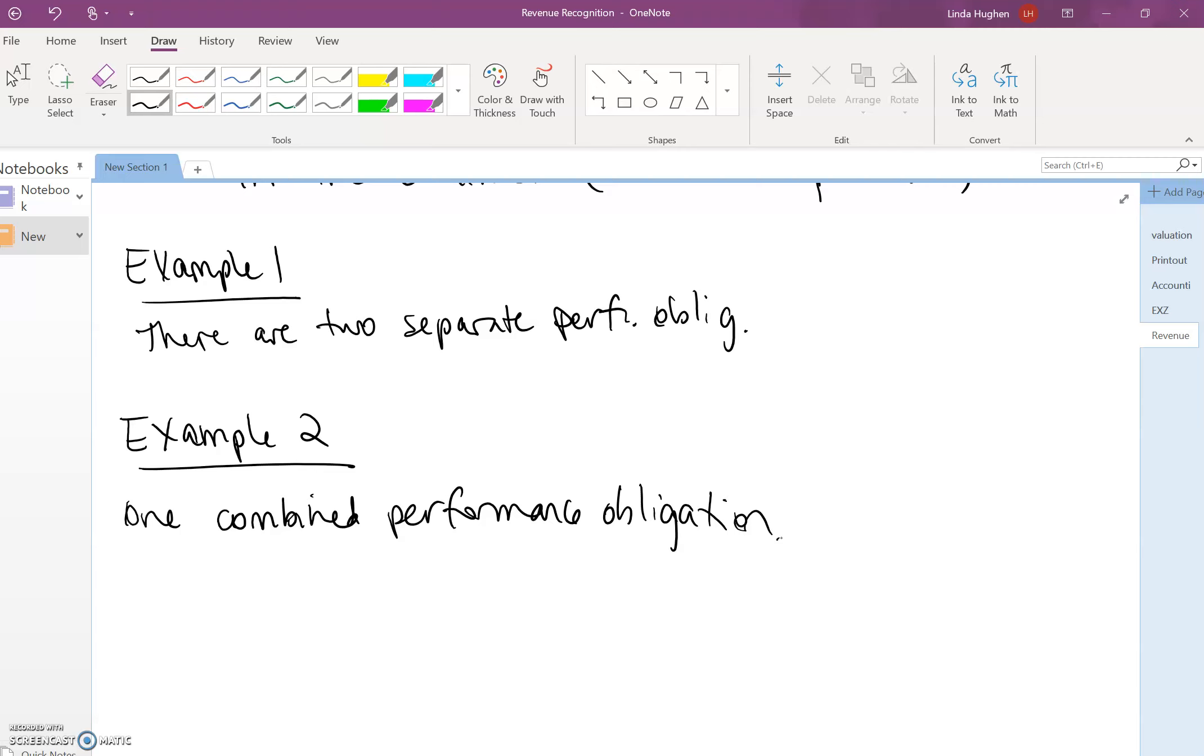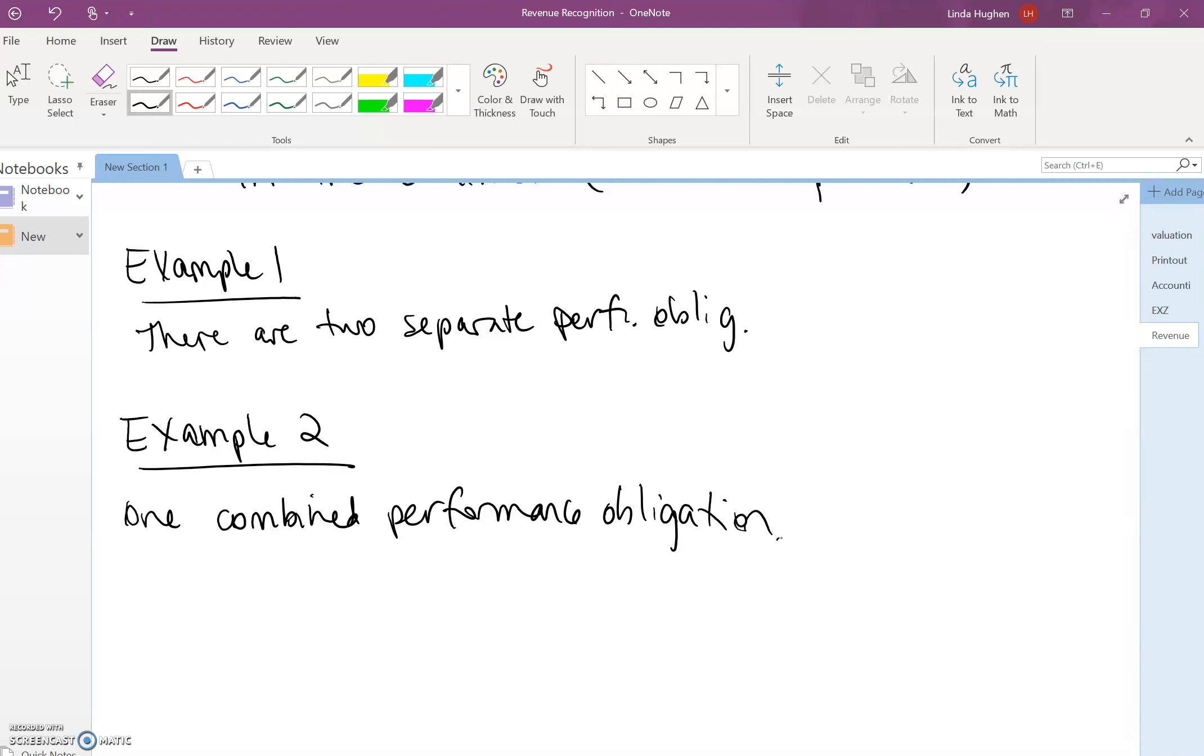If SoftTech provides the software but has not customized it to Lopez, Lopez is likely to be unable to use that software and therefore there should be no revenue recognized by SoftTech if they were only to provide the software.